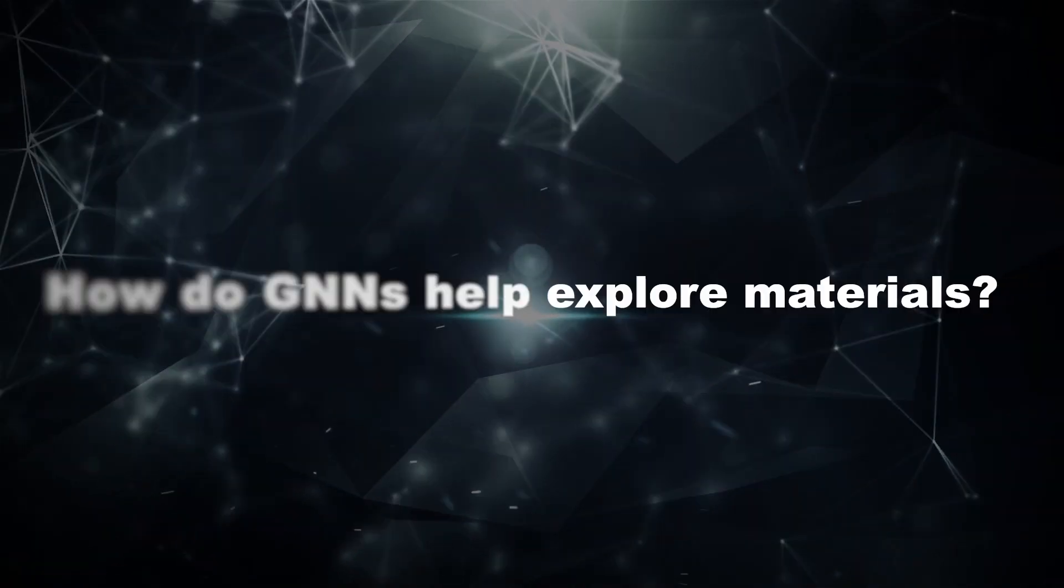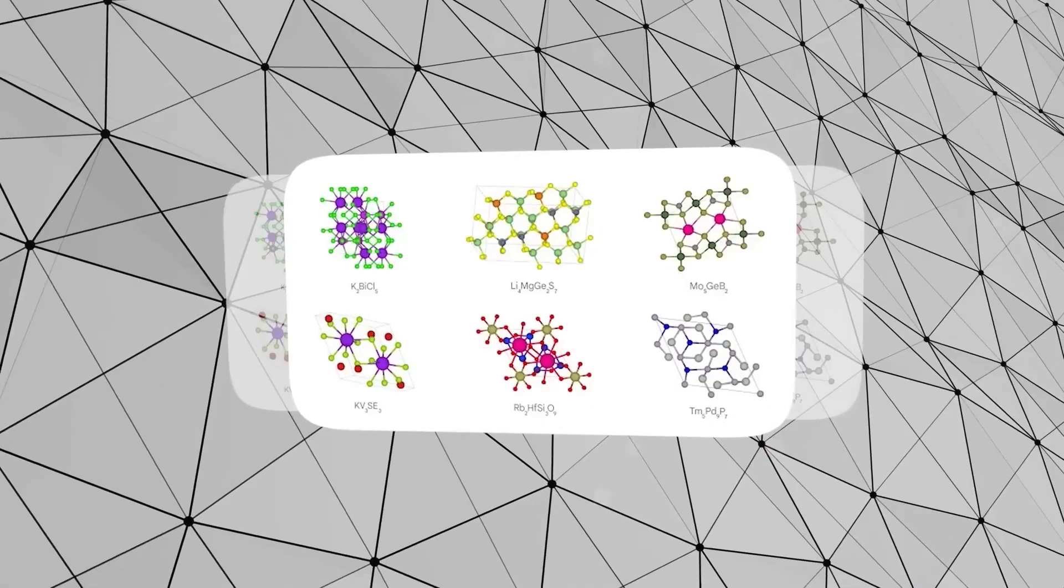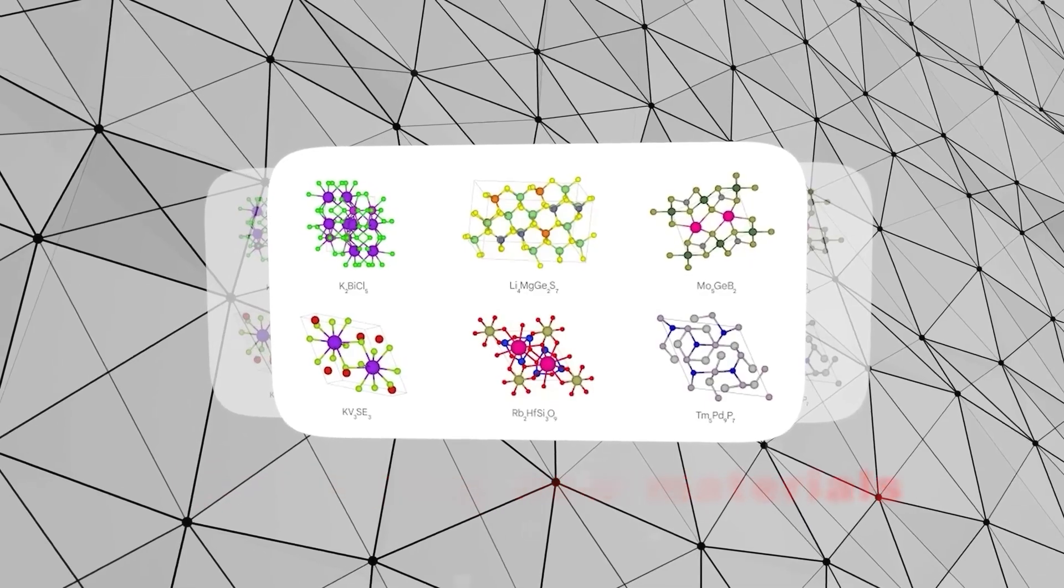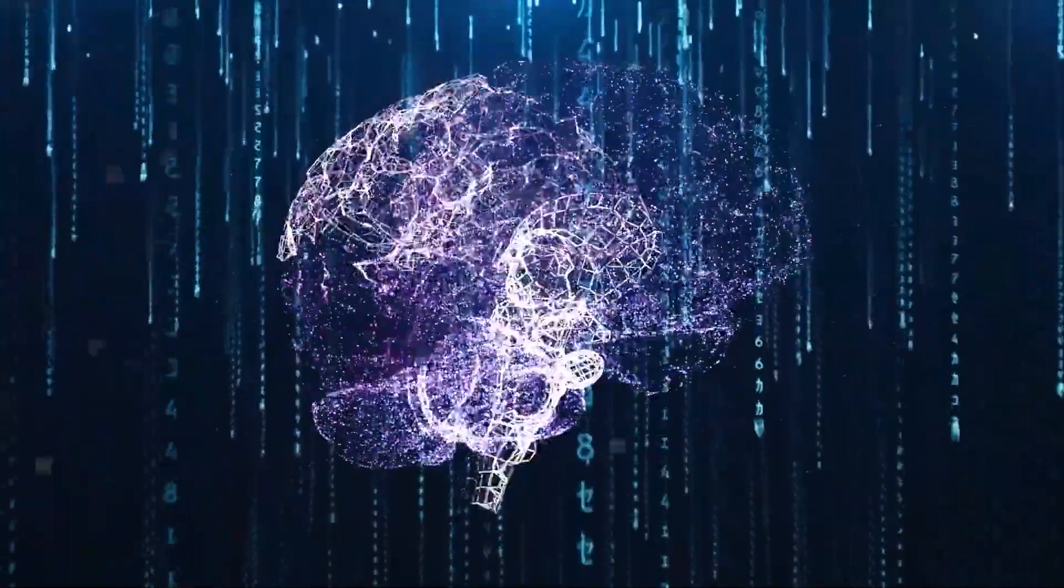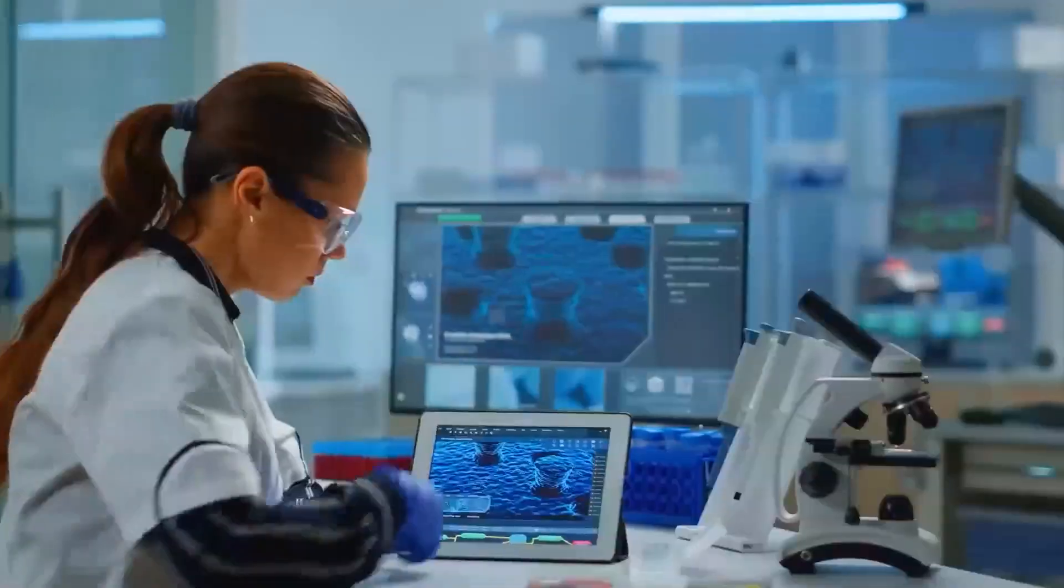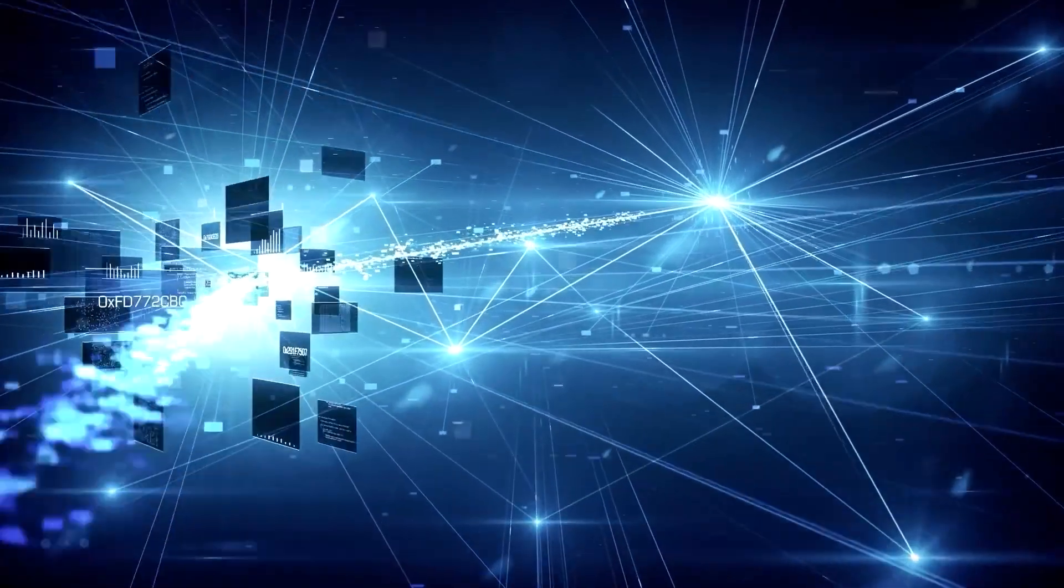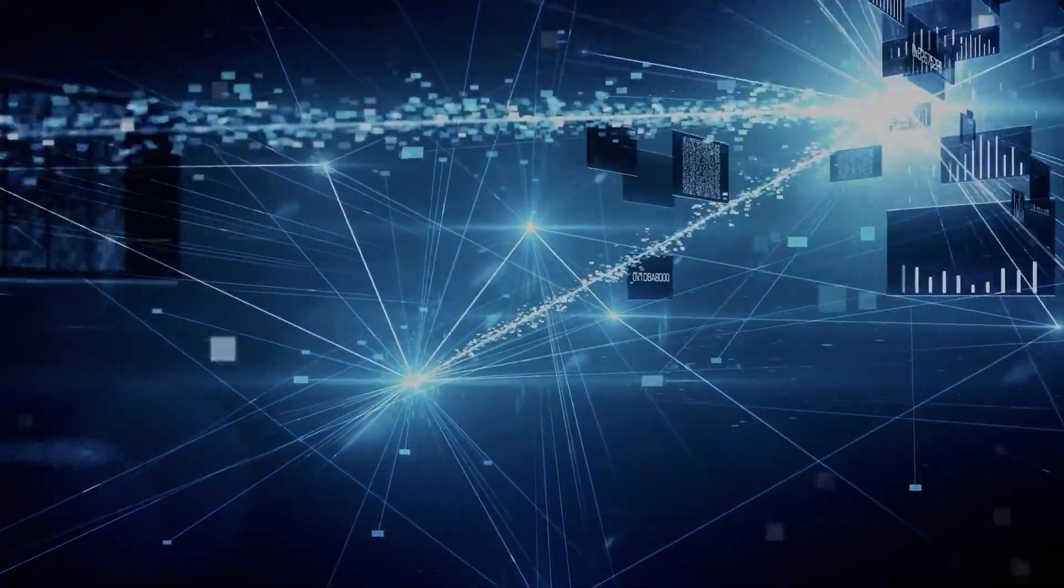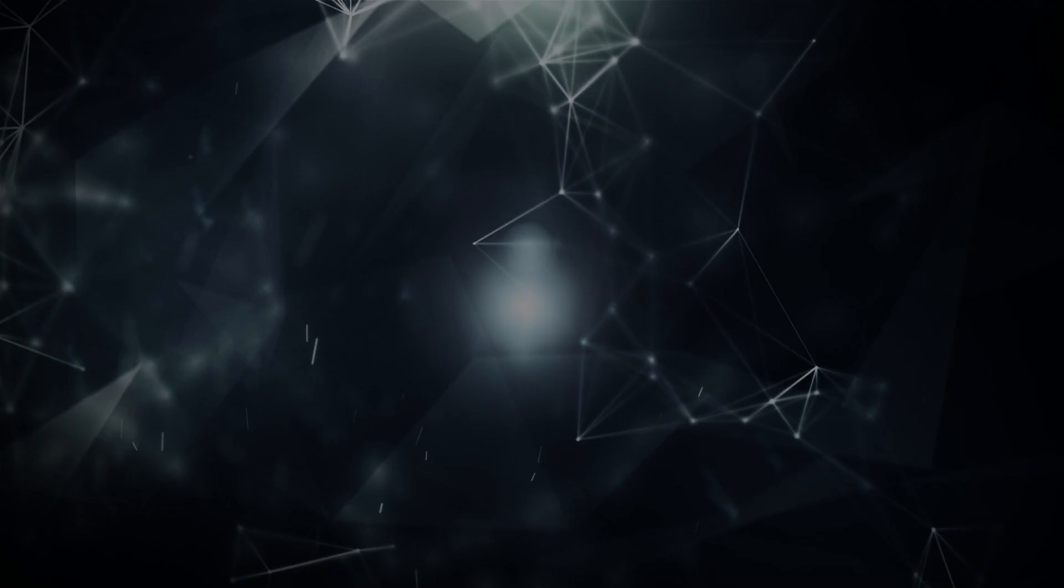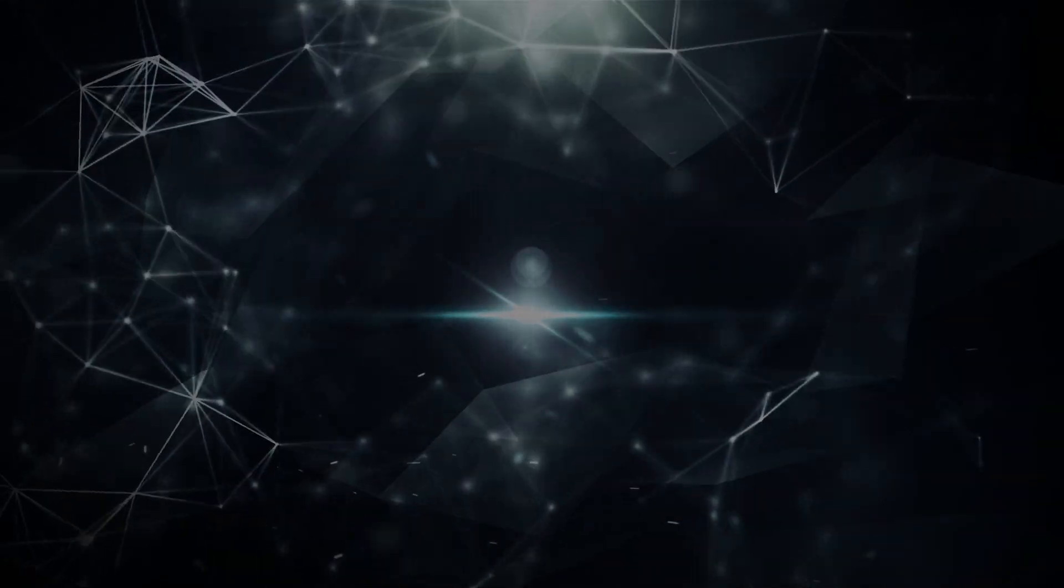How do GNNs help explore materials? Discovering new materials: GNNs can be trained on databases of existing materials to learn the relationships between atomic arrangements and properties. This allows them to generate new potential materials with specific properties in mind, accelerating simulations.